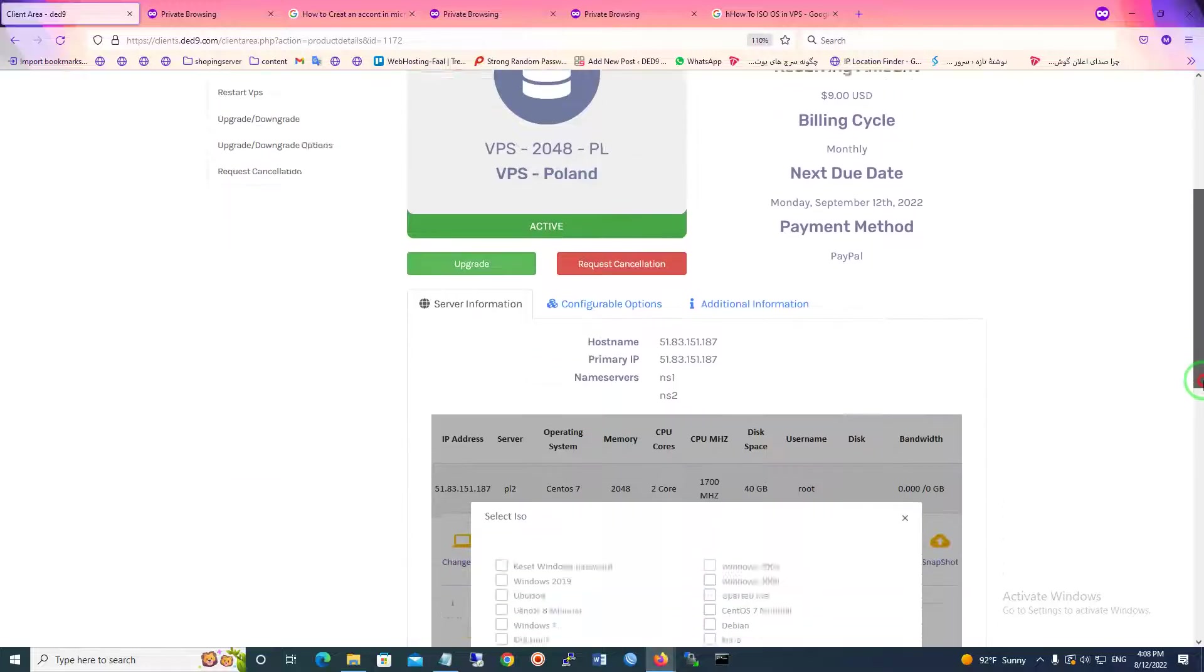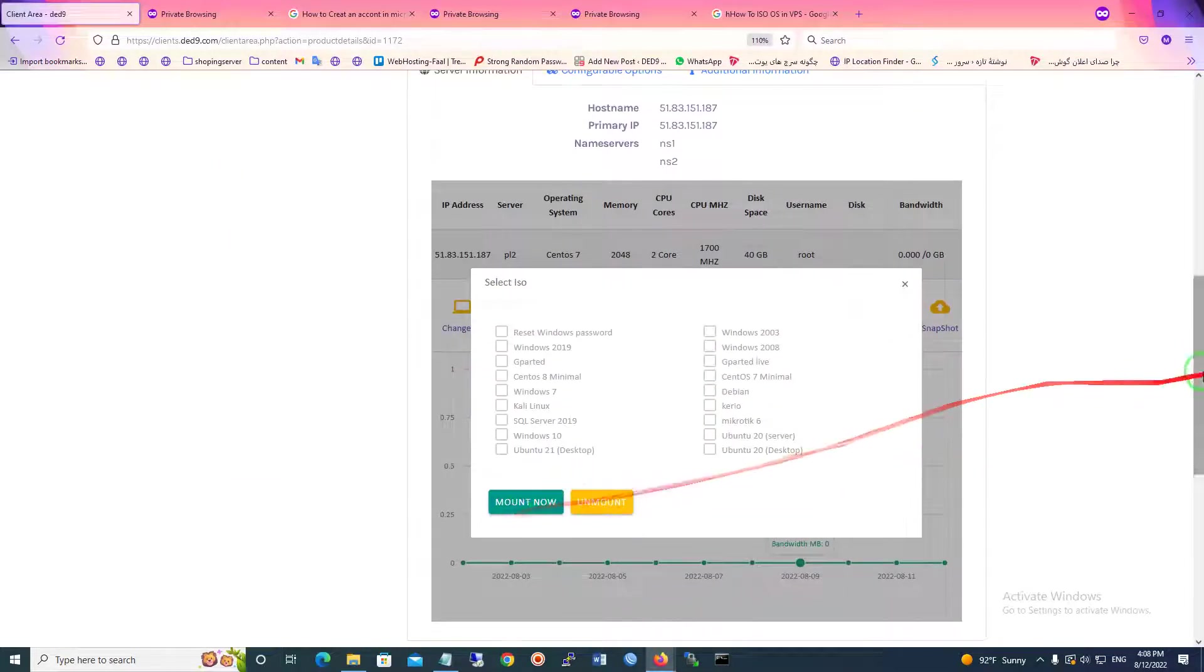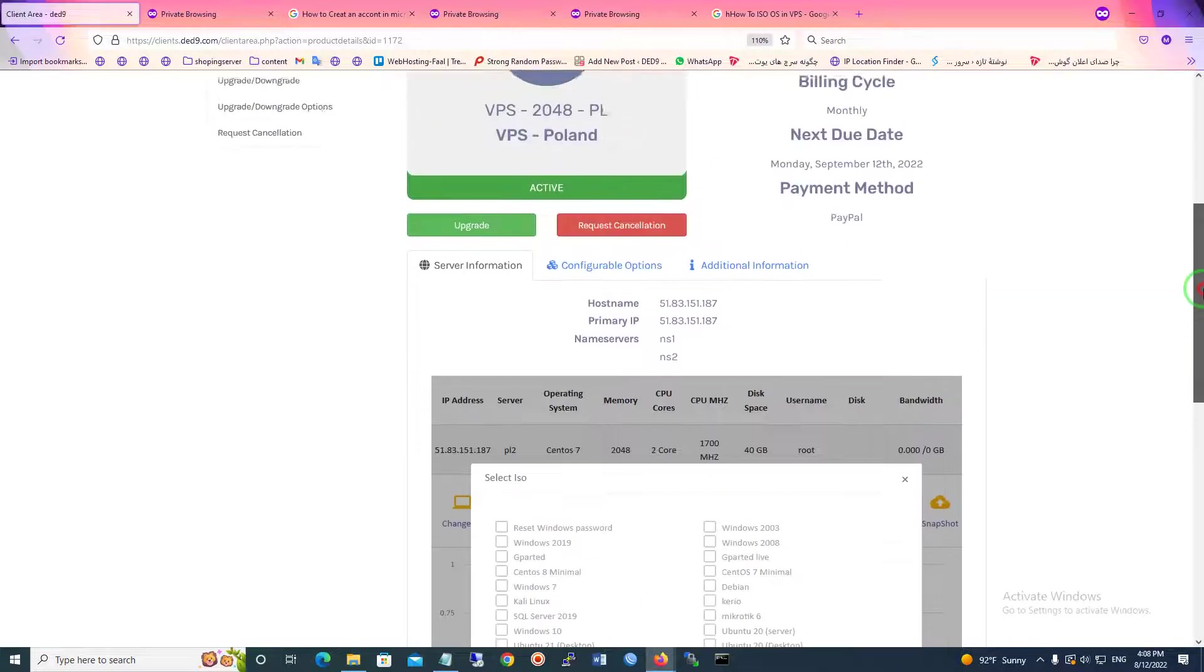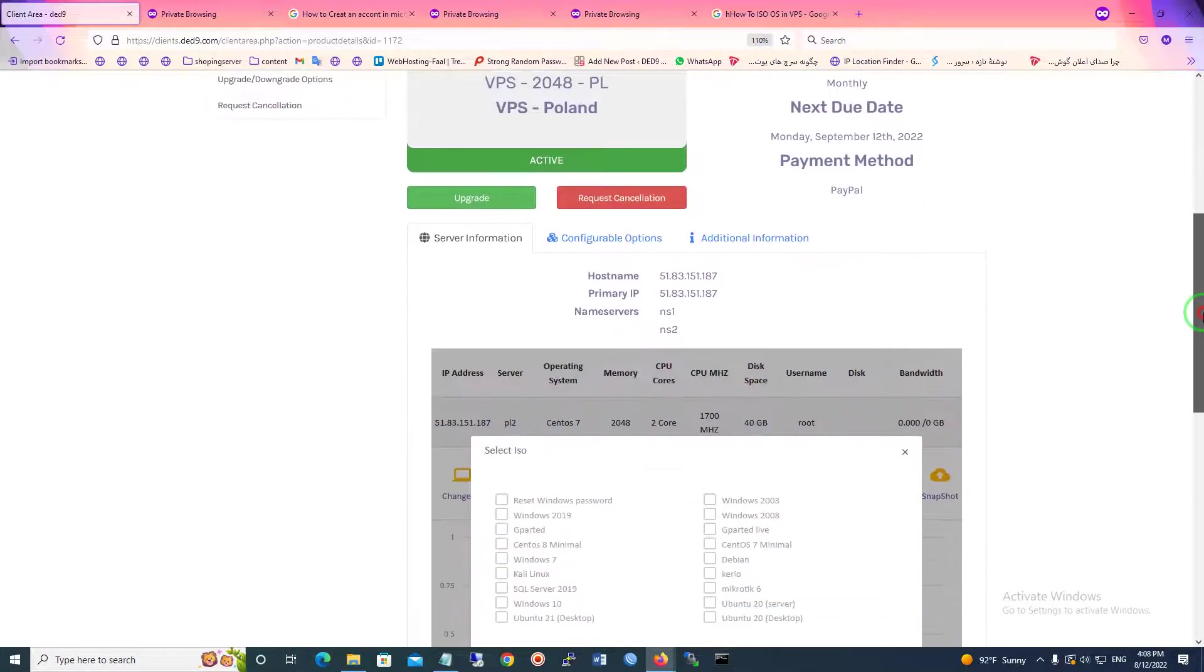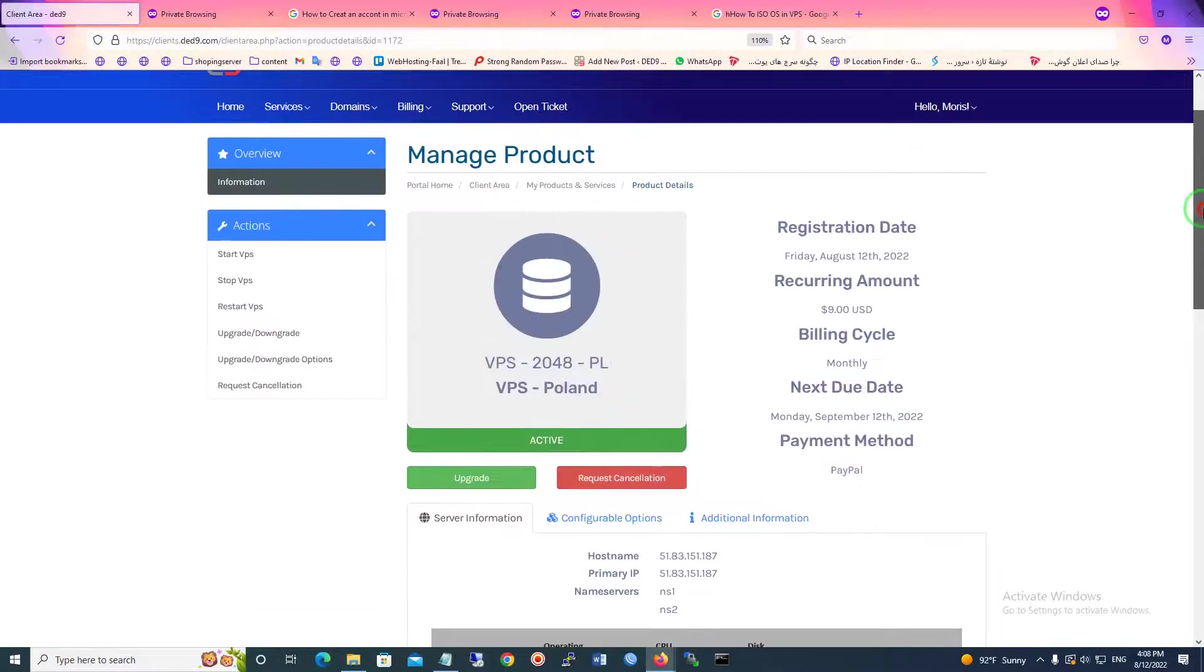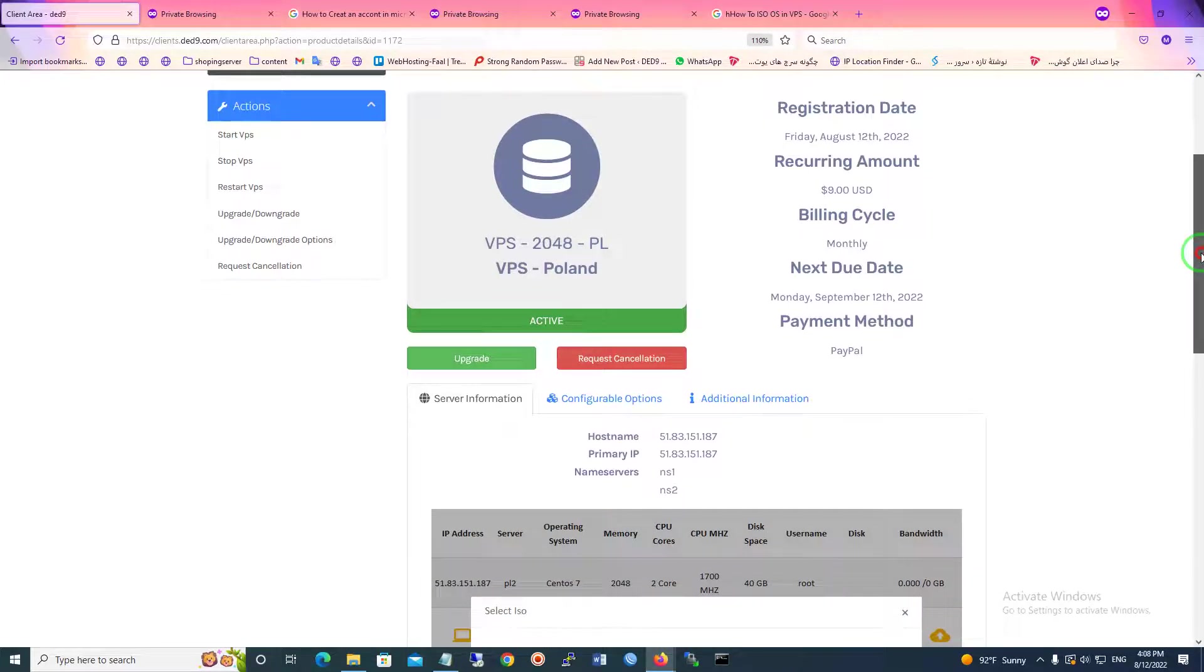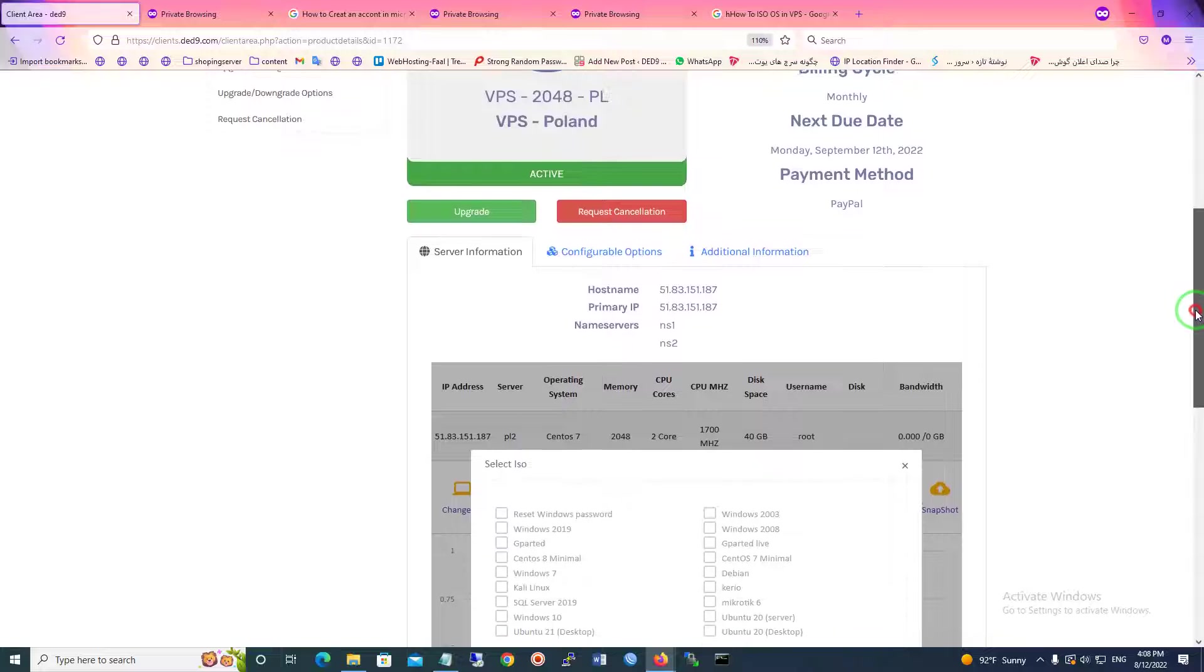Ded9.com, and it's very easy for you to do that. Thank you for watching us and please subscribe our channel and follow our other educational videos about server host and virtual private service.